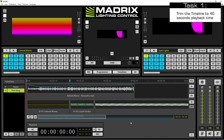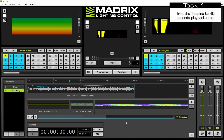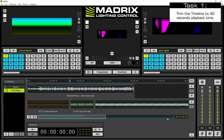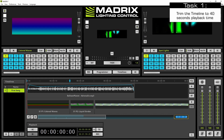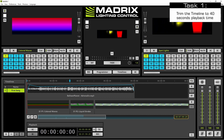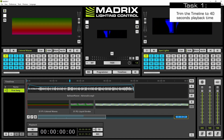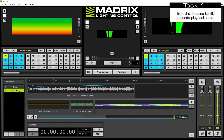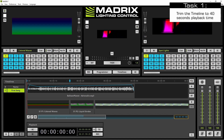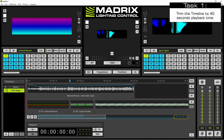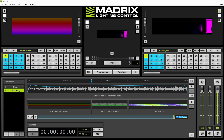In our first task we want to trim the playback time to 40 seconds. Therefore we select the timeline duration edit field and we type in the desired time: 0, 0, 40, 0, 0 and press Enter. Now the playback duration was changed.